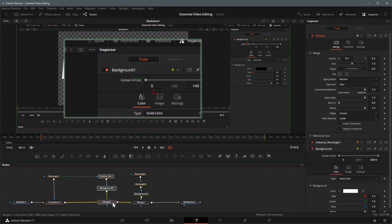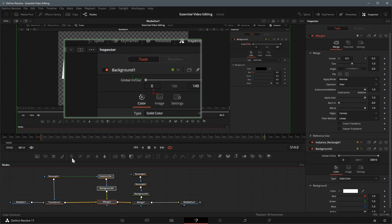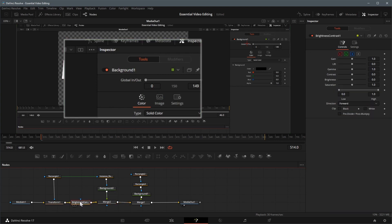We also want to adjust the brightness of the projection. Drag the brightness and contrast node from the toolbar to the fusion flow, inserted between transform 1 and merge 2 nodes. Connect the rectangle 1 output to the brightness node as mask input.